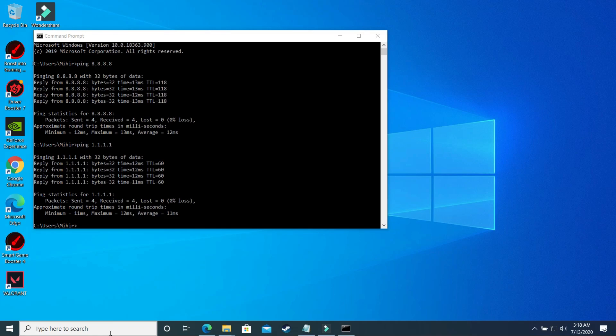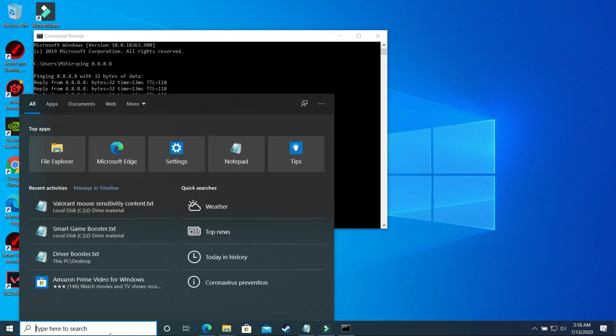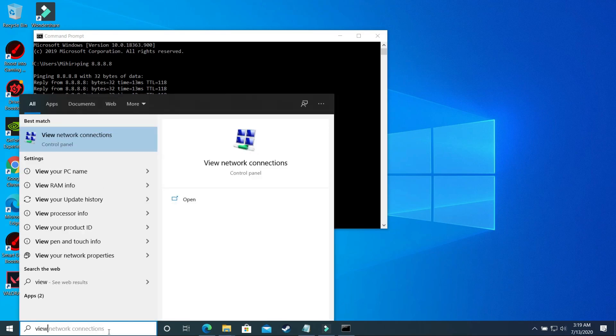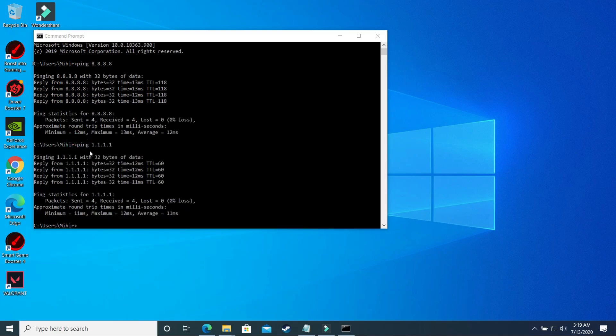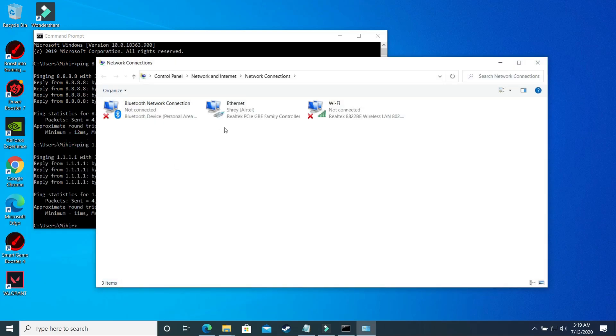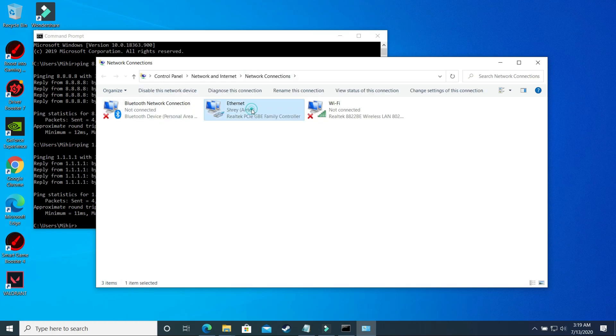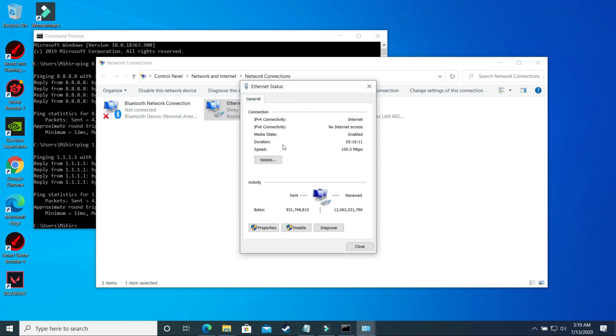So now what you have to do is you have to search for view network connections and open this. Once you're in your network connections you have to select the network to which you are connected to right now. So I'm right now connected to Ethernet so I'll just double click on it and now you have to go to its properties.